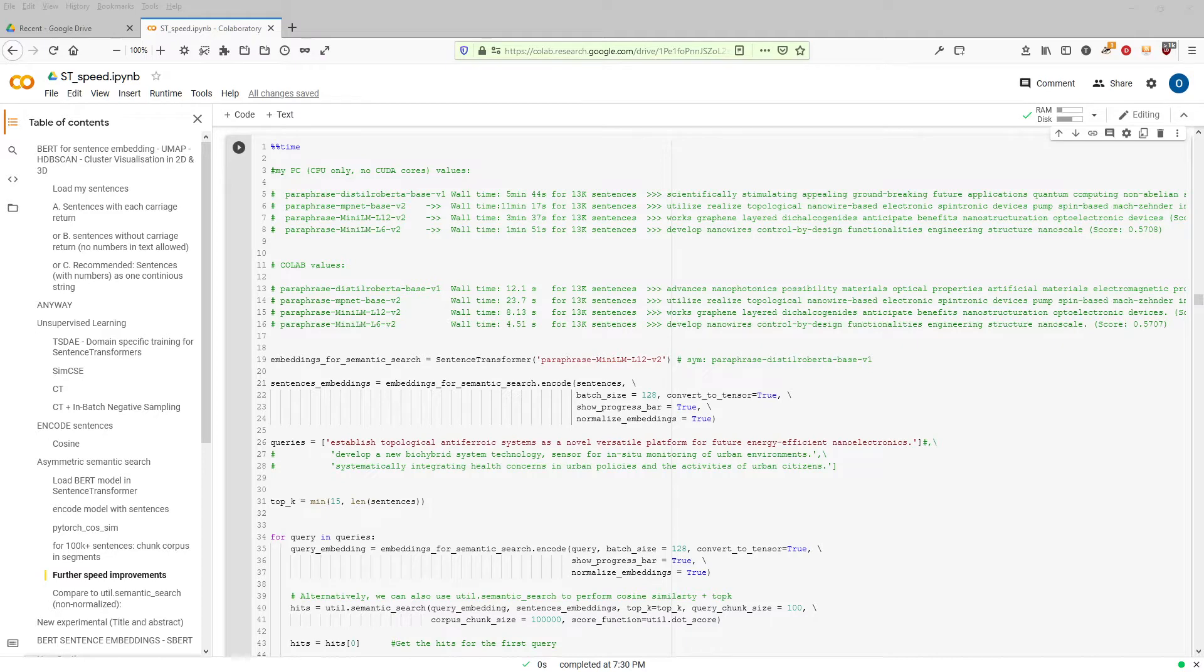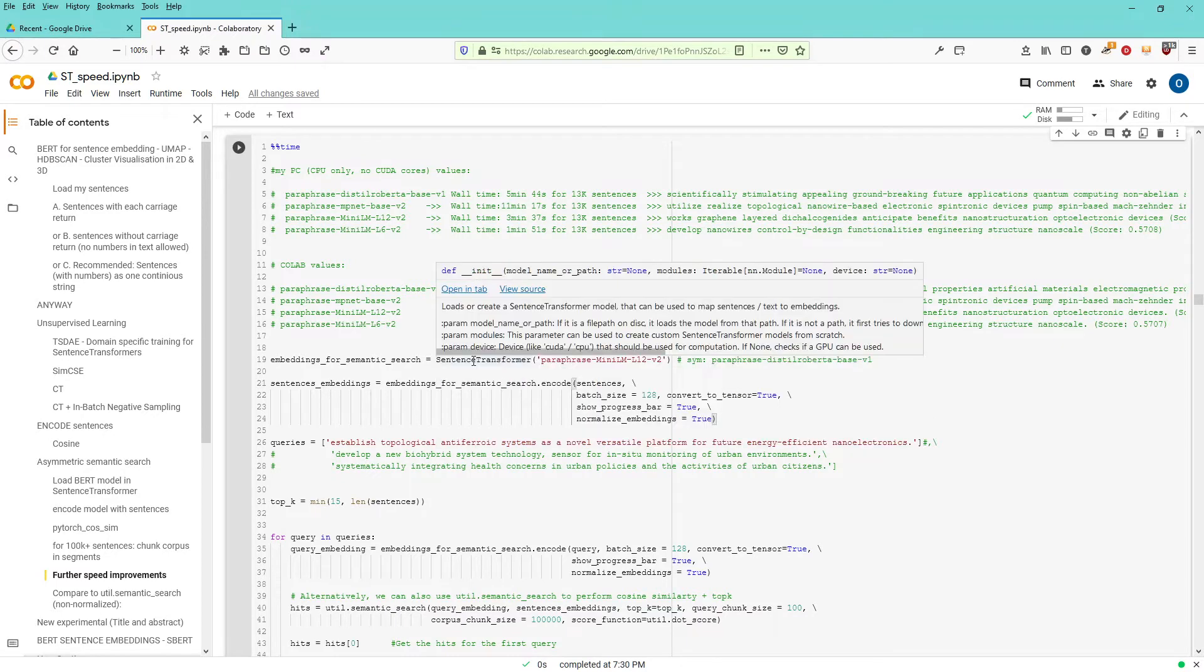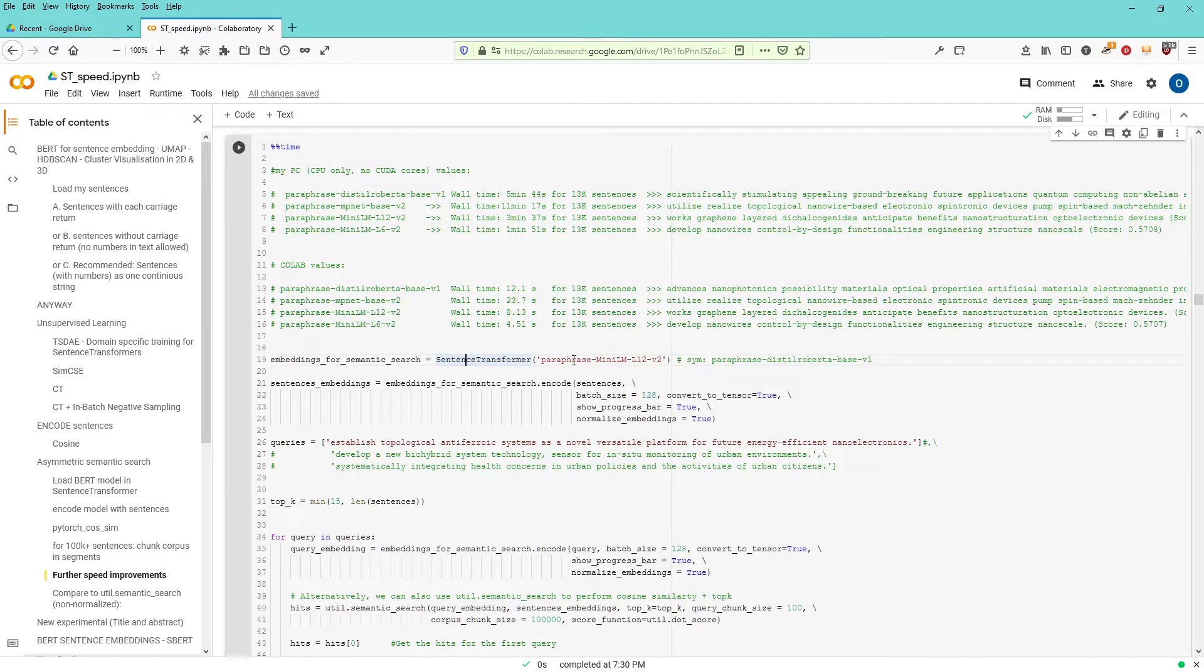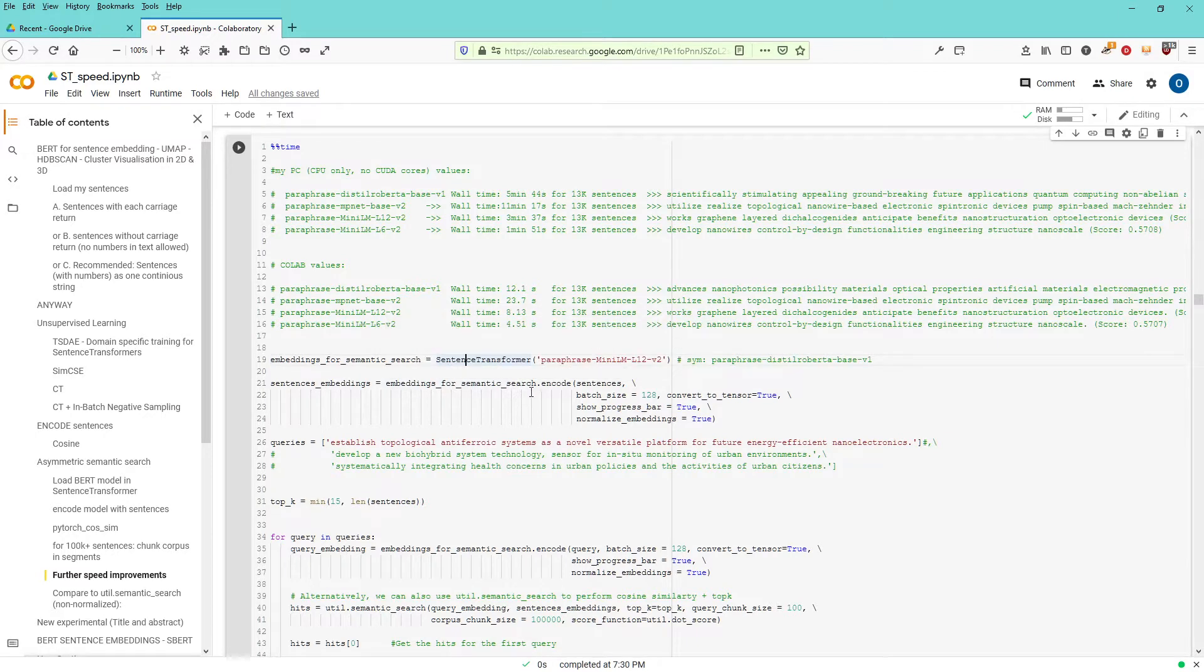So let's start. I have about 13,000 sentences. I have my sentence transformer here in Colab. I have chosen a pre-trained model paraphrase MiniLM L12 version 2. I now have an encoding function for my sentences.